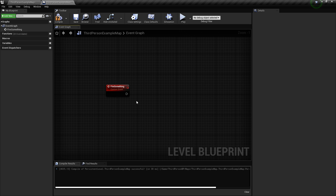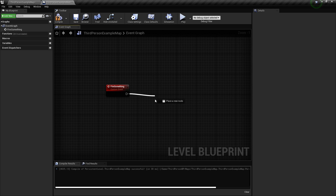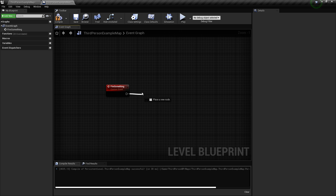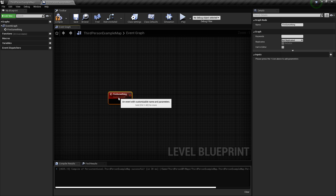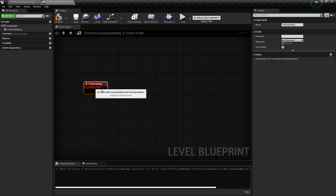You have this execution pin here — the white one on the right is there to create the flow of execution. From this node, if I call this custom event — which is basically a function — what's going to happen?